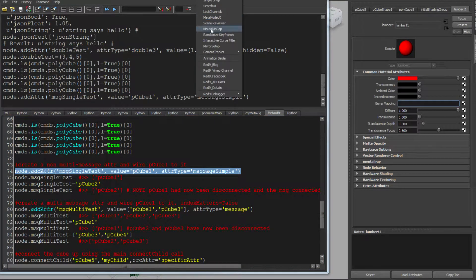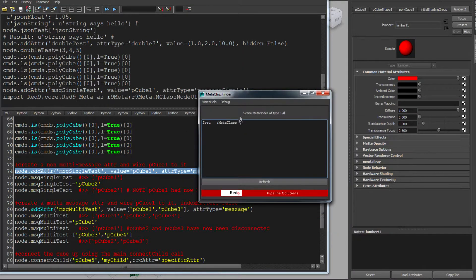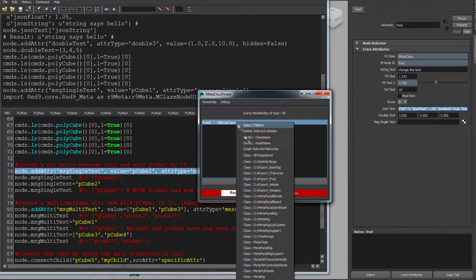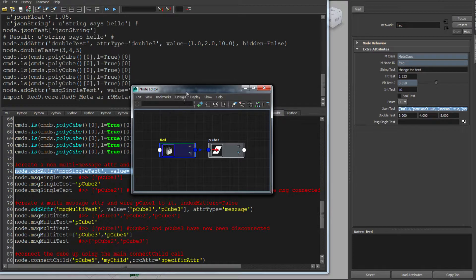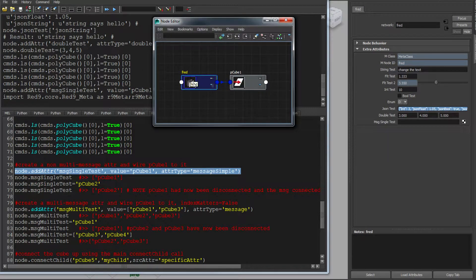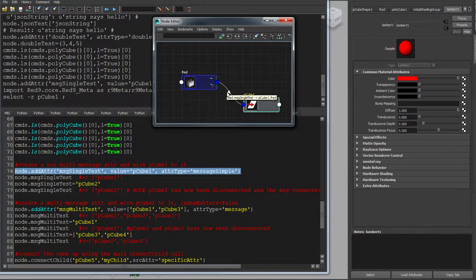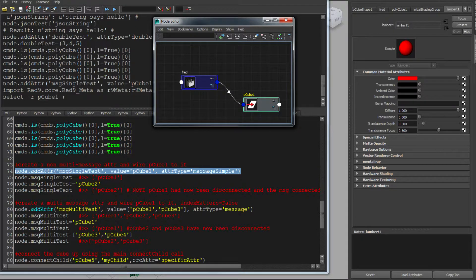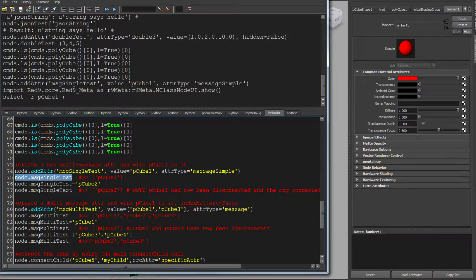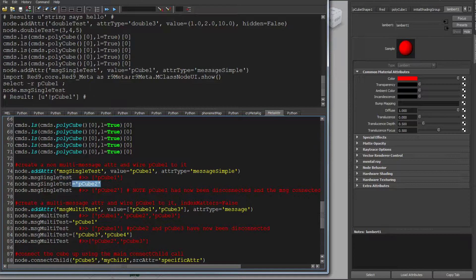And if I open up the redline inspector, this meta node inspector, there's my meta node. And if I were to graph that, you'll see Fred is indeed connected to cube one via this simple message link. And that will always come back as a list. So if I do that, it will come back as a list and give me the object back.